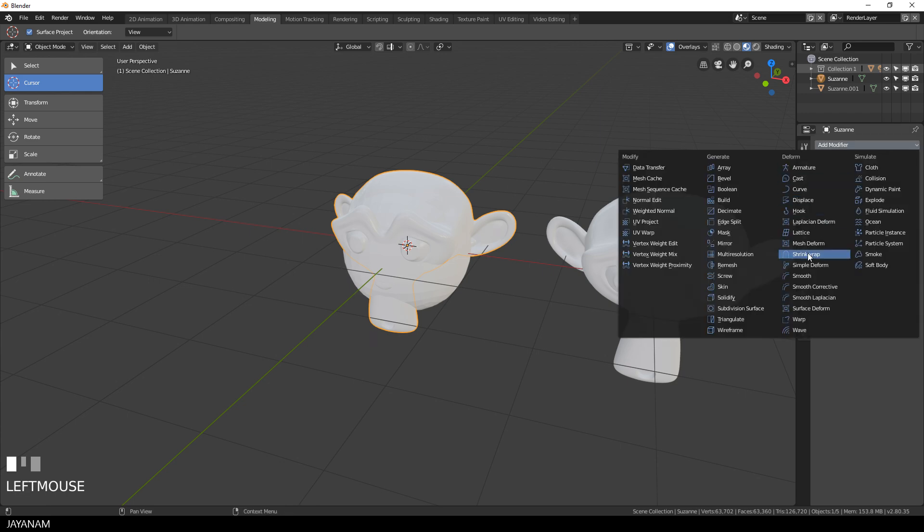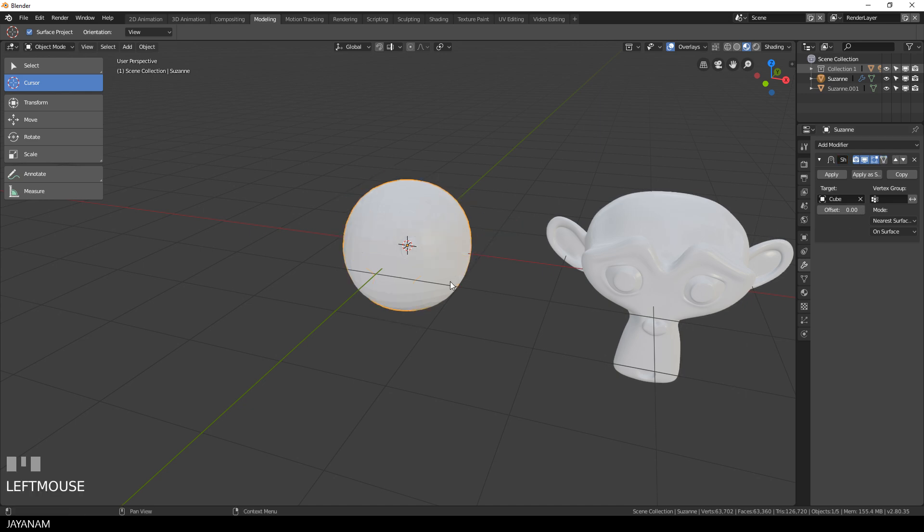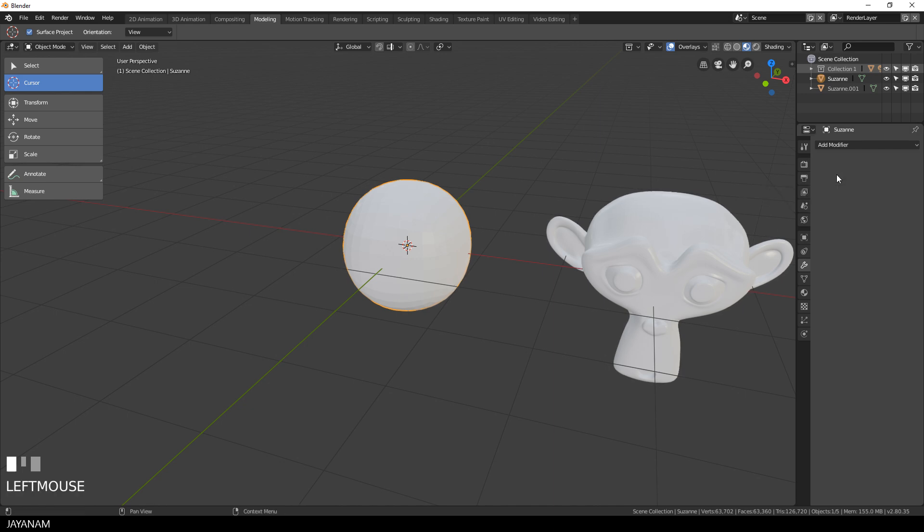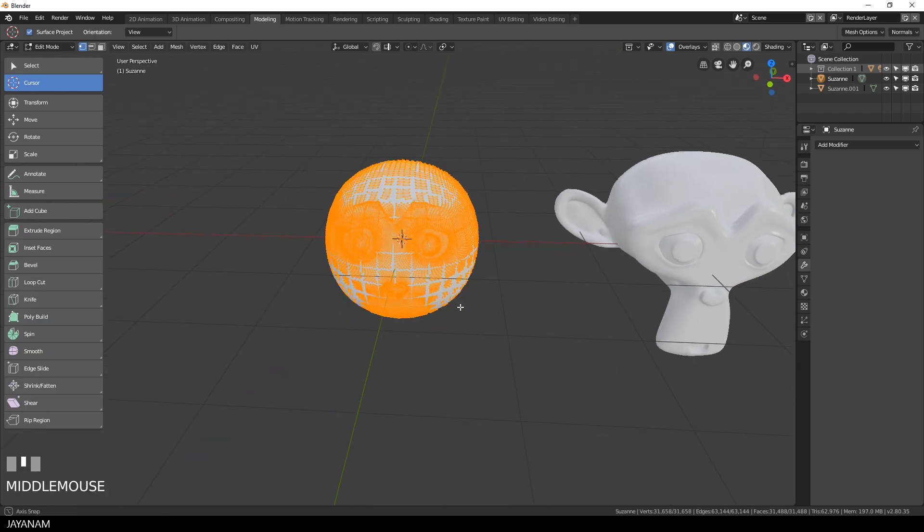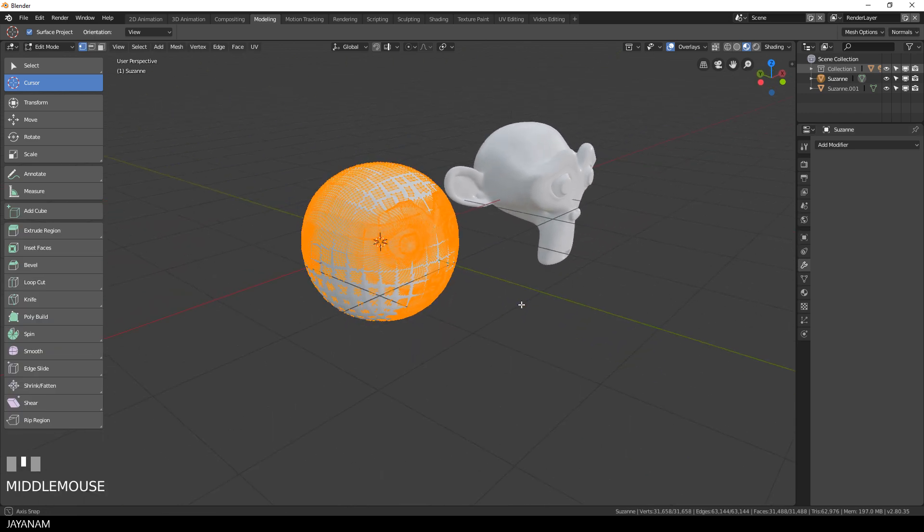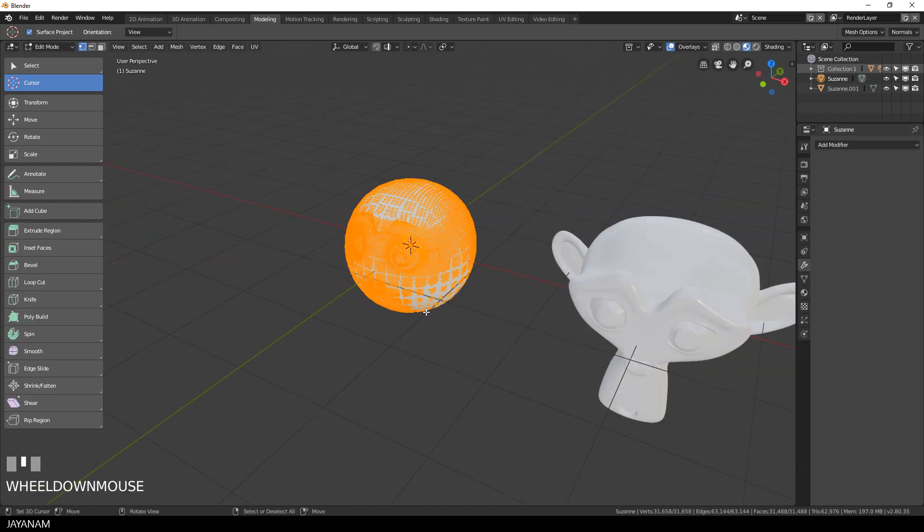I use this modifier to shrink the geometry of the monkey down to the cube. So the cube is the target that I select and when you go to edit mode now after you applied this modifier you can see that the geometry is still there but it is projected onto this cube.